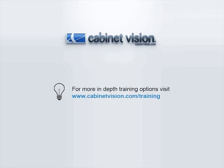This concludes the demonstration of the new bid center features in Cabinet Vision Solid 2011 R2. Thank you for viewing this video and please take a look at our other videos on the new features in Cabinet Vision.